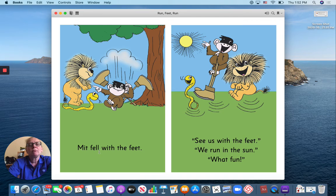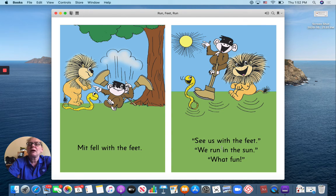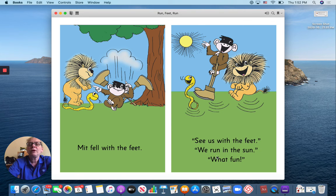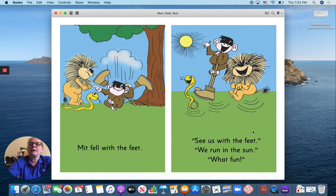Mit fell with the feet. See us with the feet. We run in the sun. What fun.